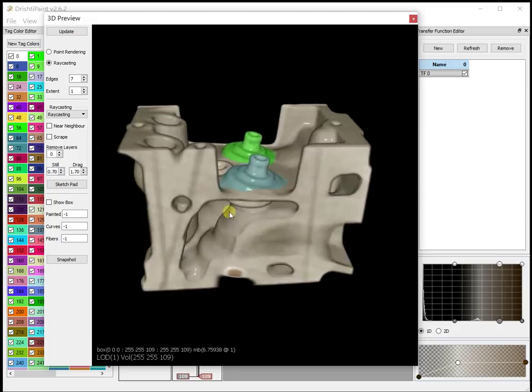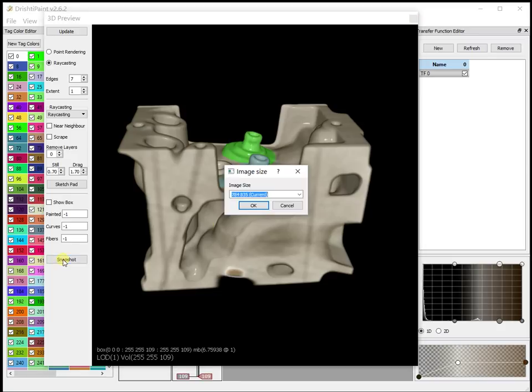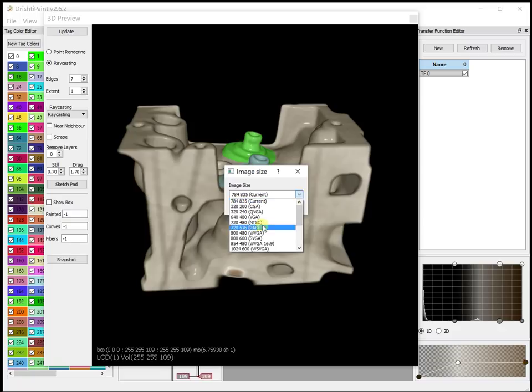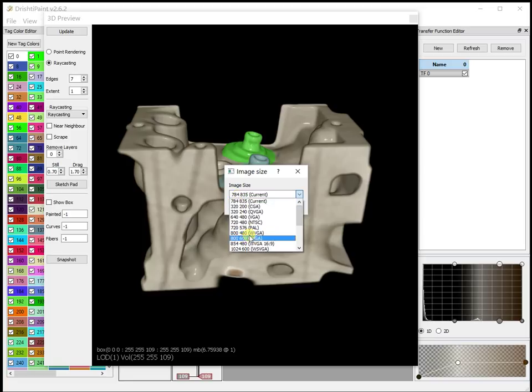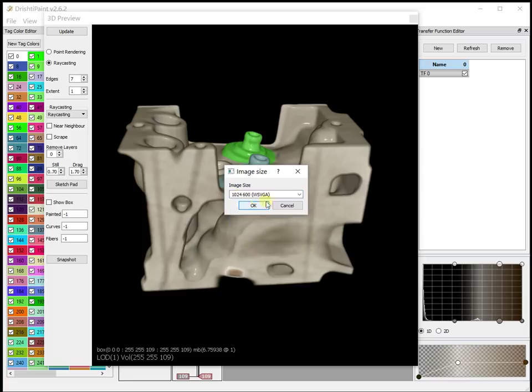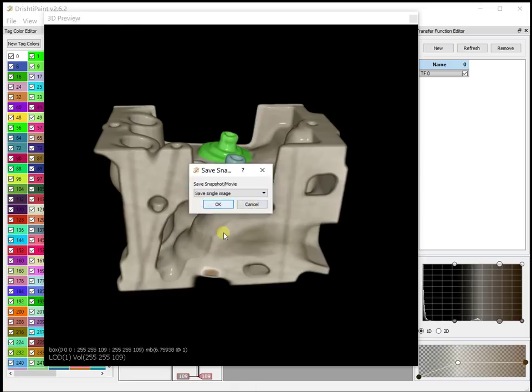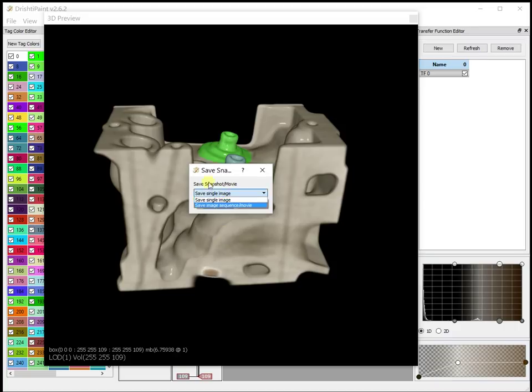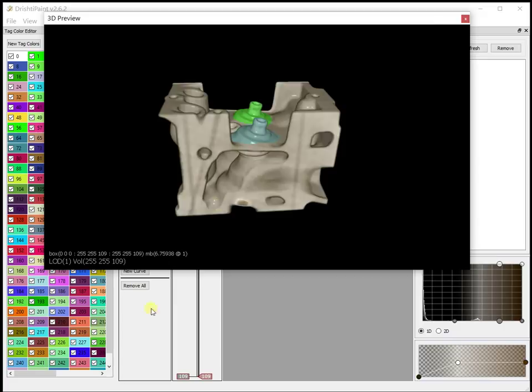For example, this is an image that I would like to save. Then I can just quickly take a snapshot, choose the image size, whatever image size, or you can feed in the image size here. Let's save a single image.